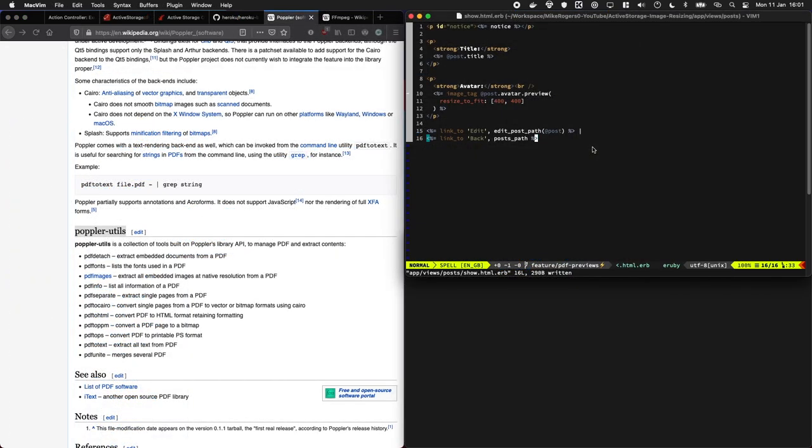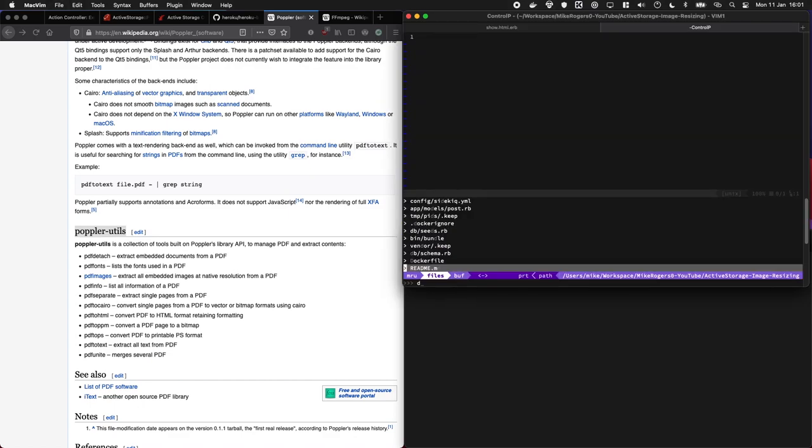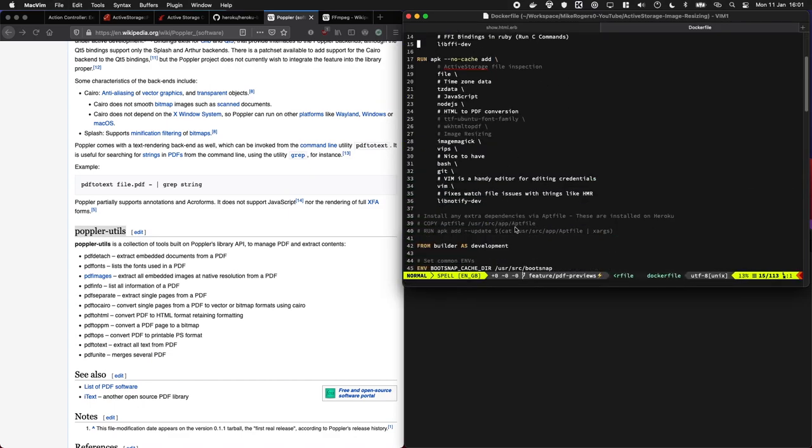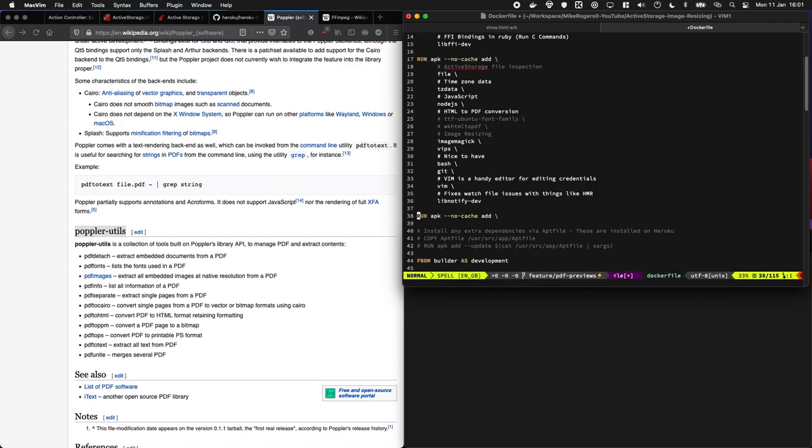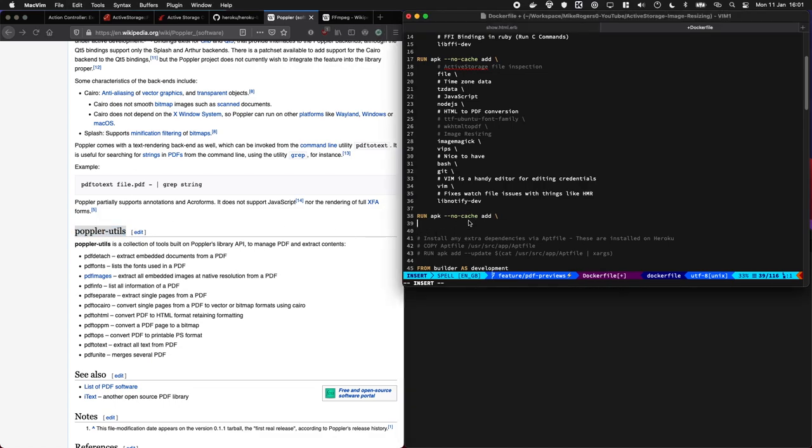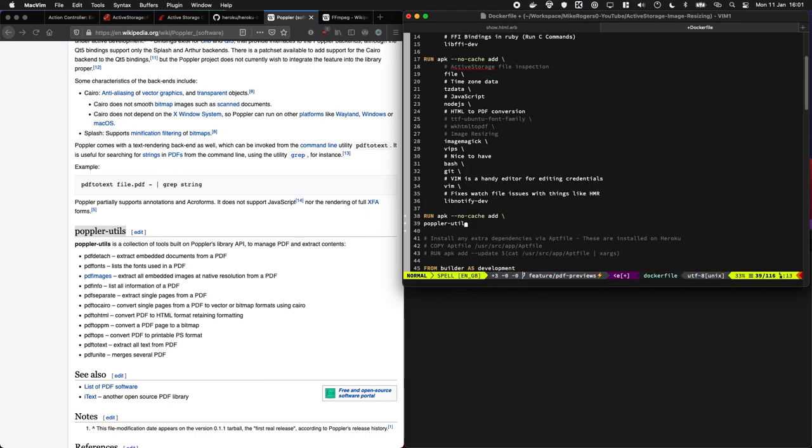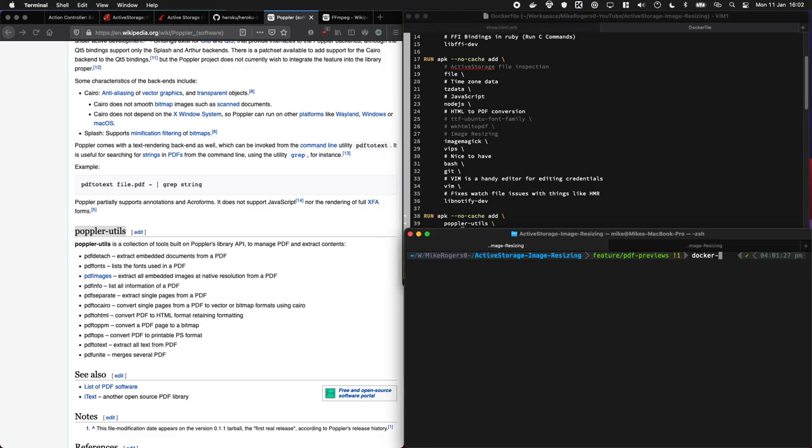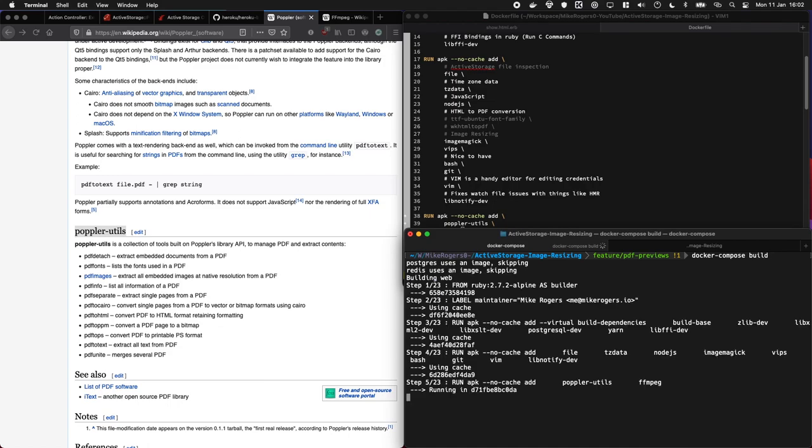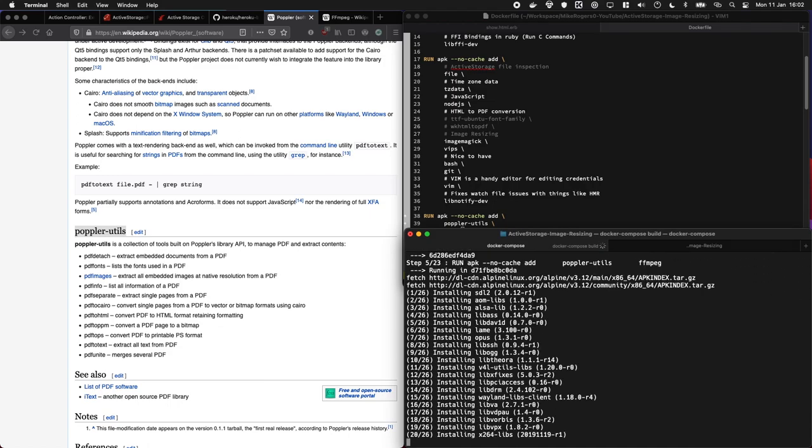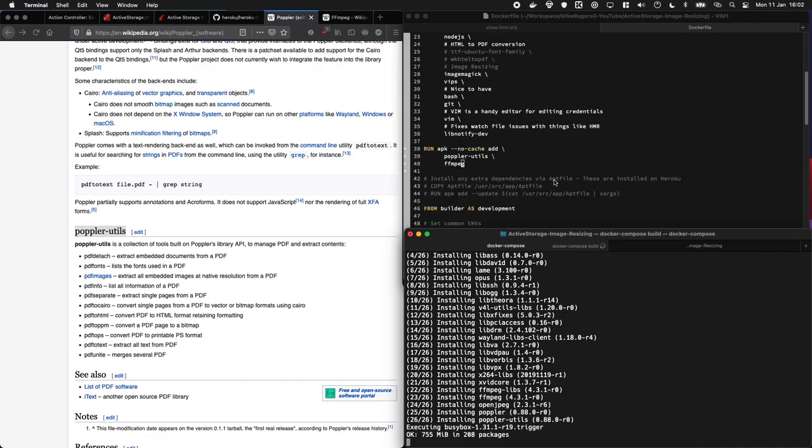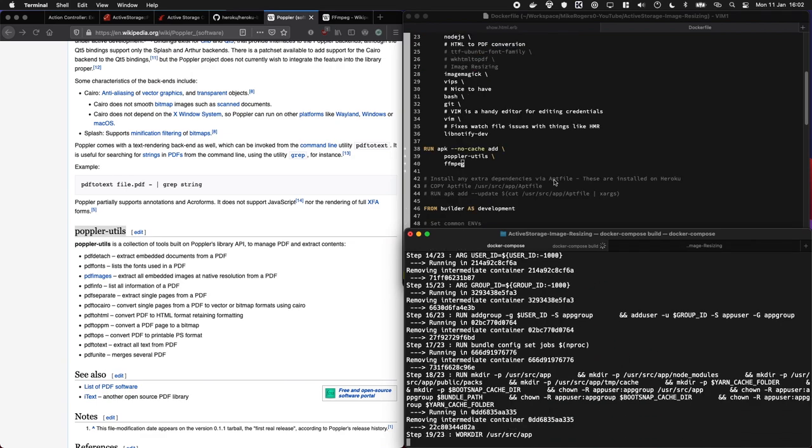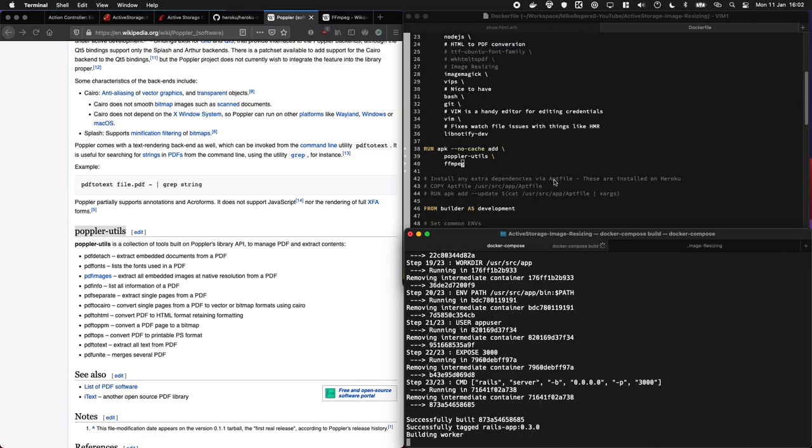I'm using Docker to run my site right now so I'm going to just edit my Dockerfile. I've got a few things in here. We're just going to add a new line here just underneath this, and we're going to say we want to add the Poplar utils and we're also going to want to do FFmpeg. Let's do docker compose build. That's just going to download those packages and rebuild our Docker container so we have them all available, which is pretty sweet.